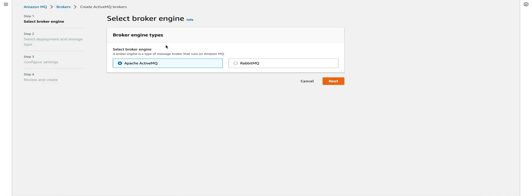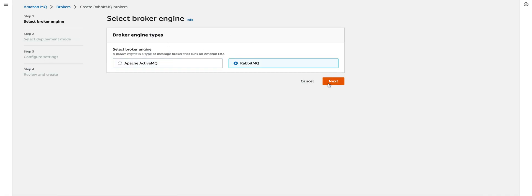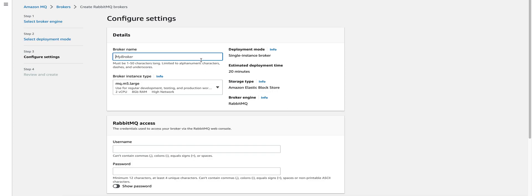In the broker engine type, select RabbitMQ. We can have a broker available in a single availability zone or multiple availability zones. For demo purposes, we'll continue with the single broker instance.